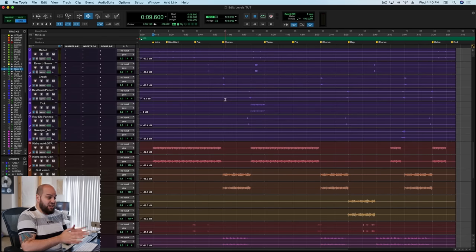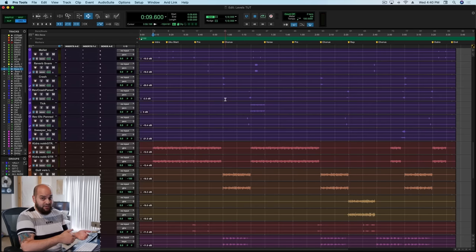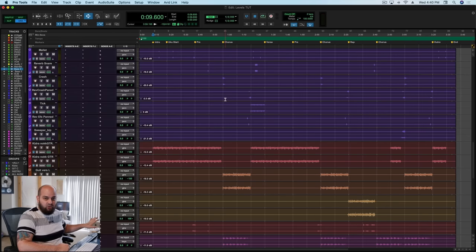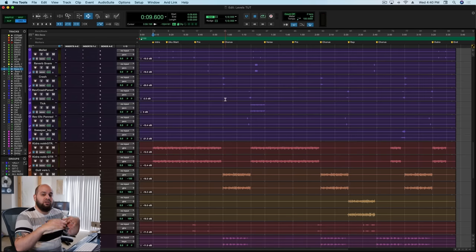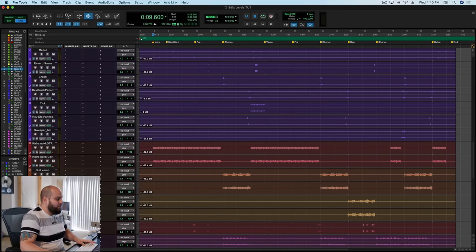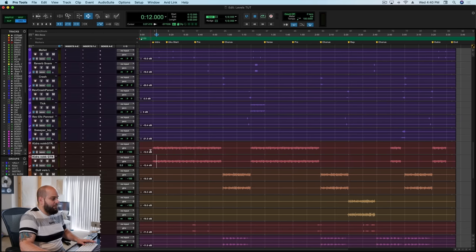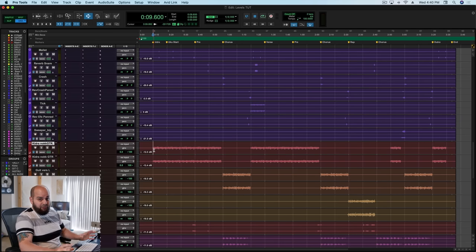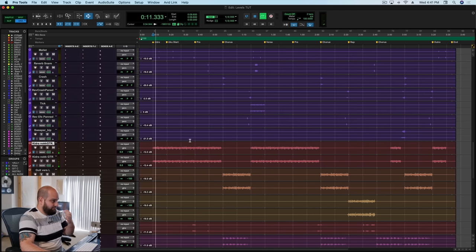Sometimes the focal elements change — maybe it's the guitar in the verse but becomes a piano in the chorus. But typically, the main focal element is the one where if you strip everything else away and you have just that and the vocals, you still have the song. So I'm going to pull all of the faders down, set my guitars up at unity, and this is going to become the framework for me to work from.